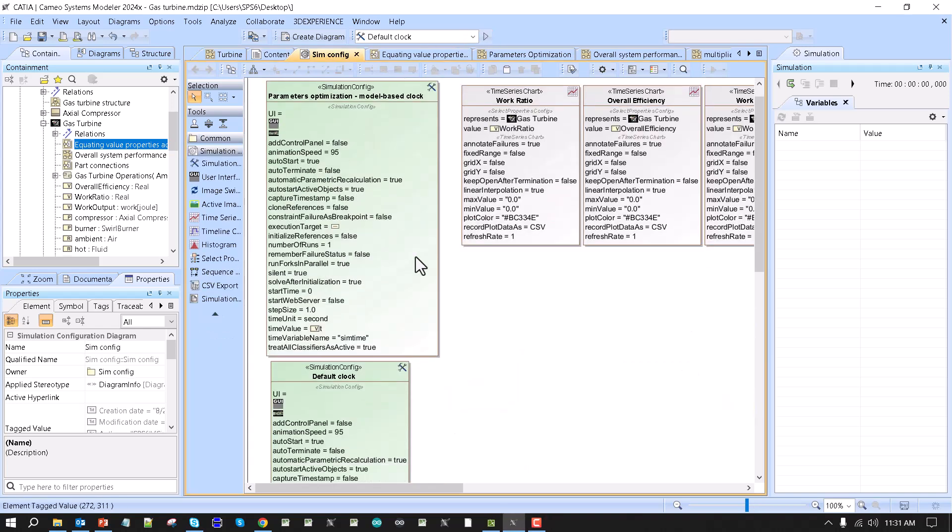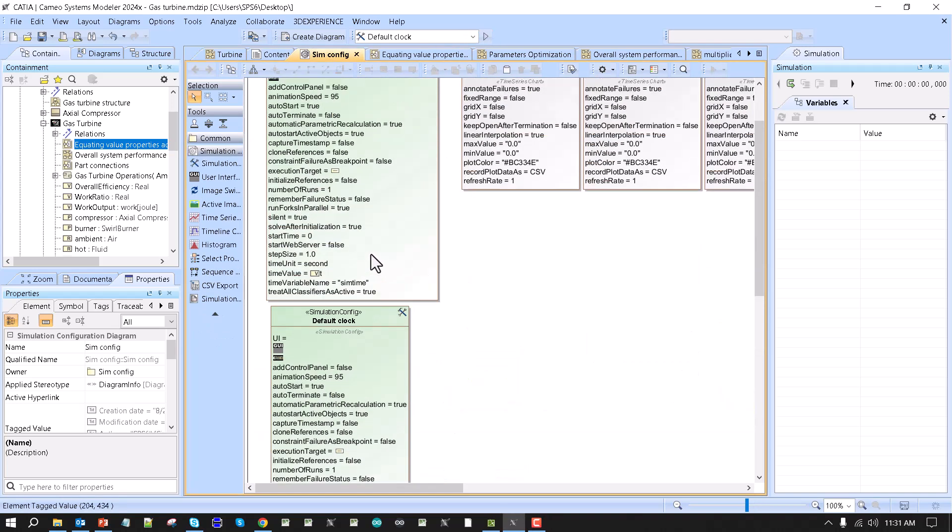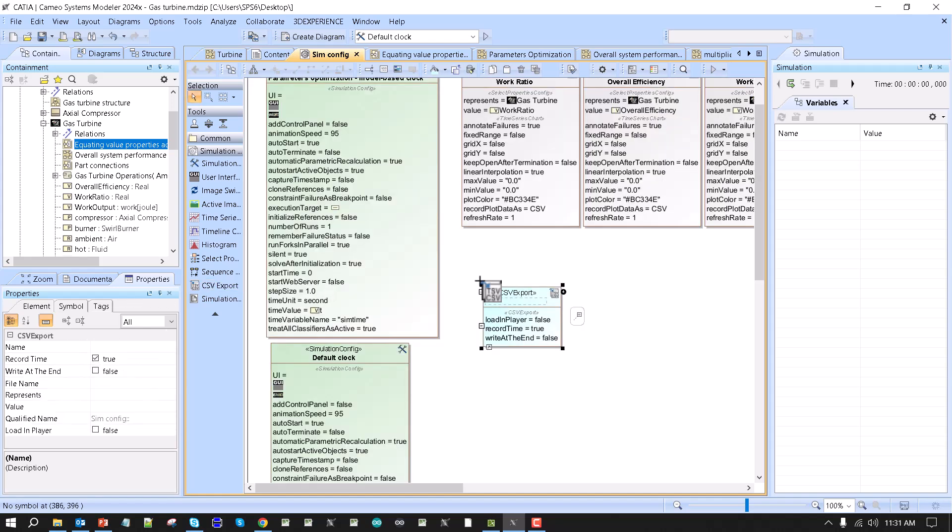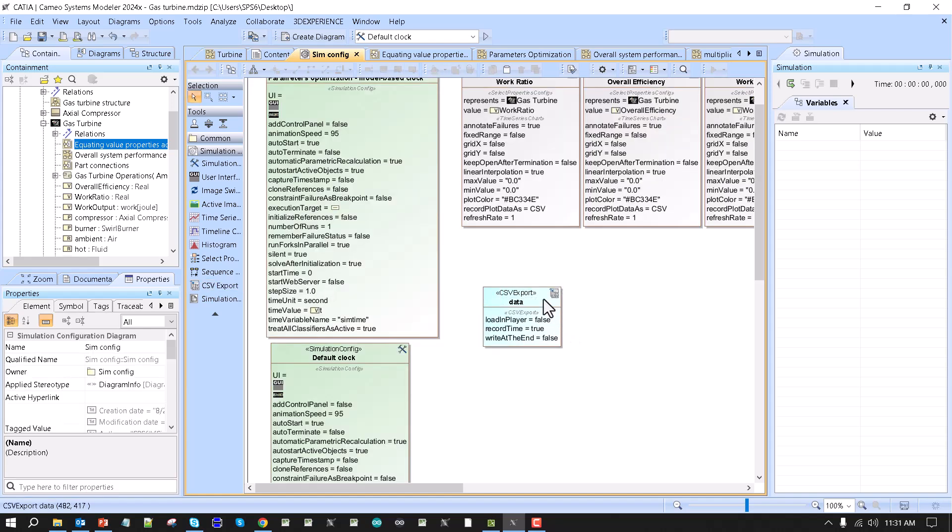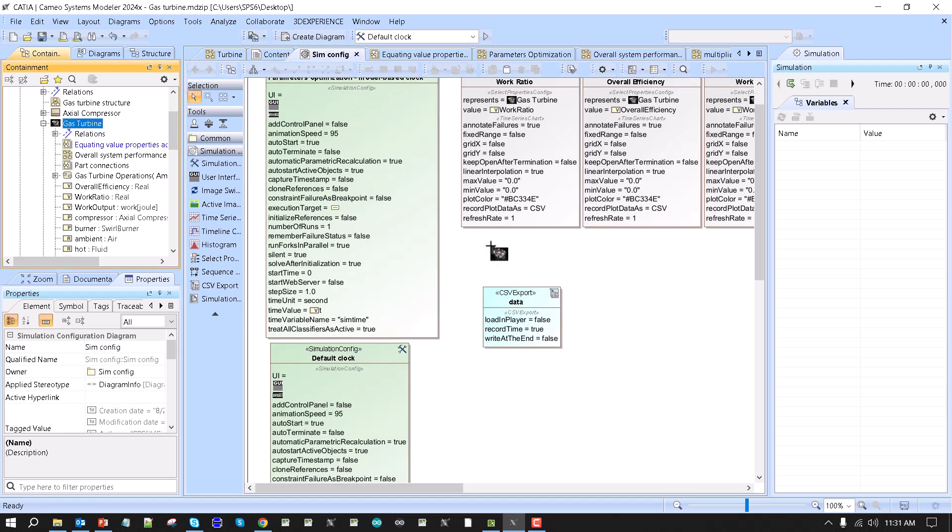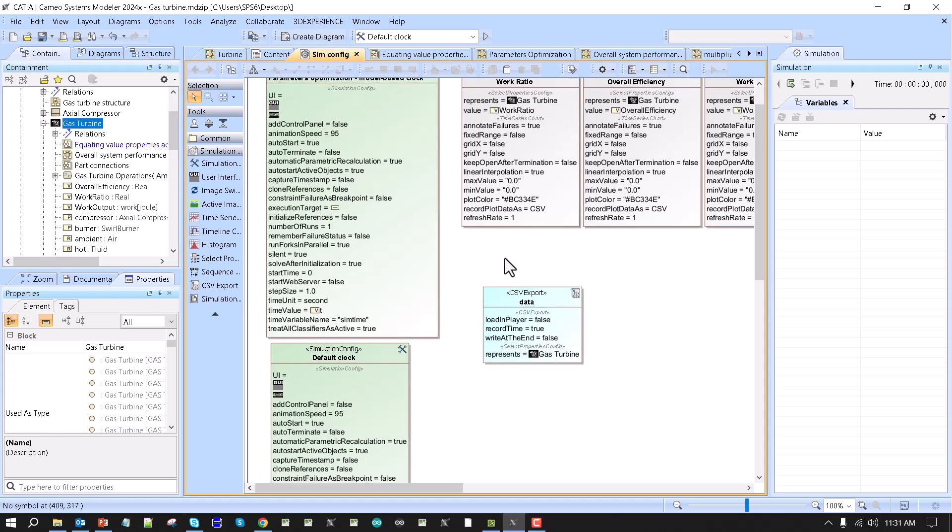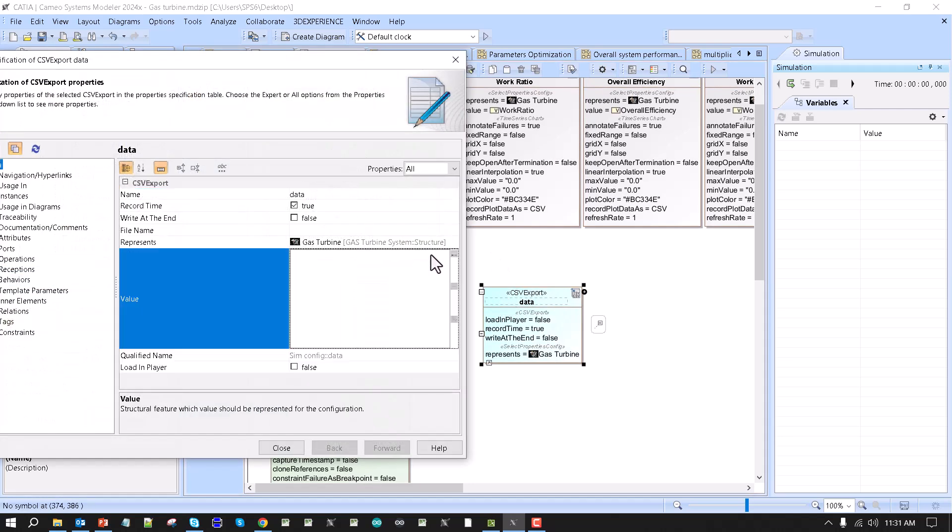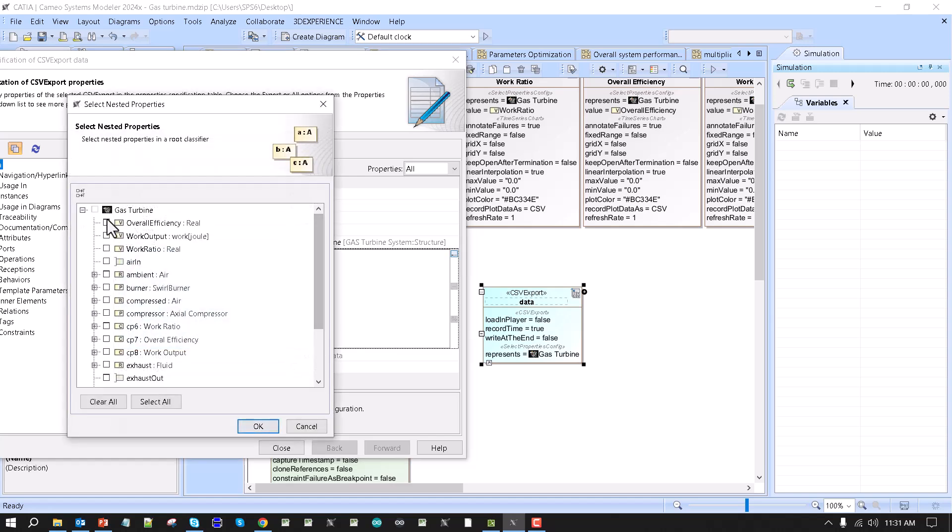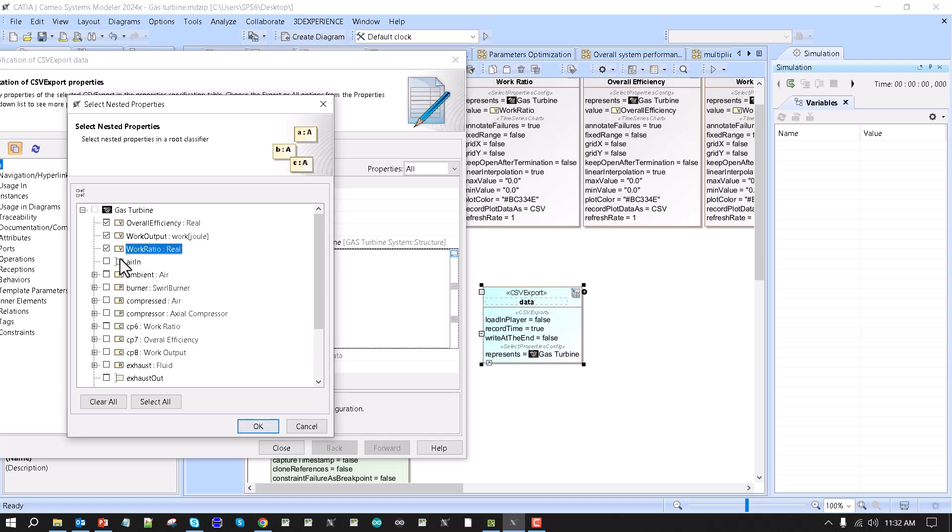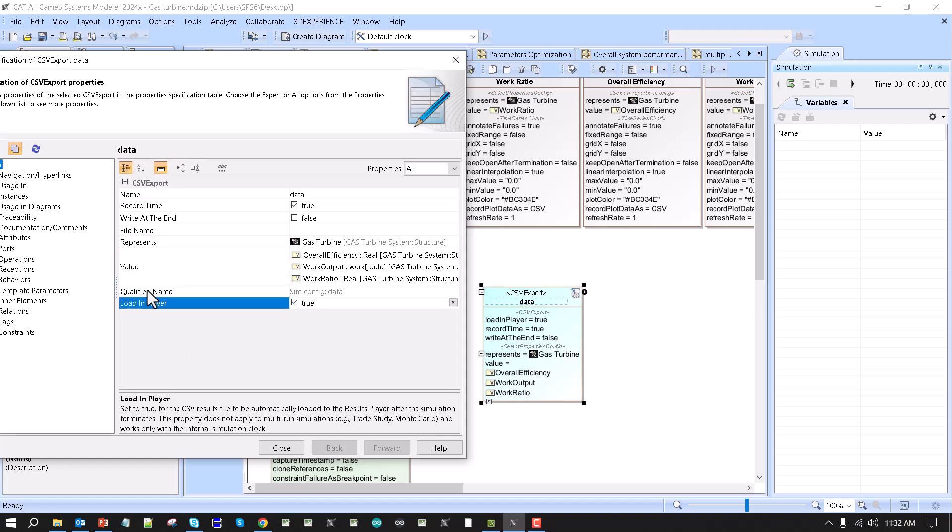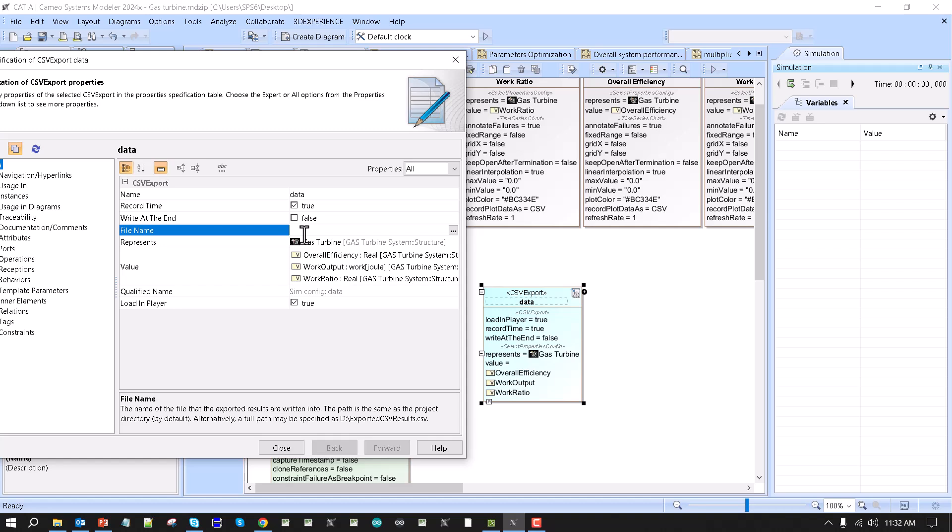If you want to load those results into the player, I need to create CSV again export, name it as I wish, then I take the block as a reference, let's say gas turbine. Choose what properties I want to monitor, that would be overall efficiency, work output, and work ratio. And then I can choose that it loaded player, true. And then that's pretty much it.